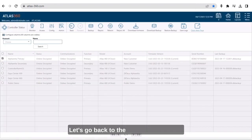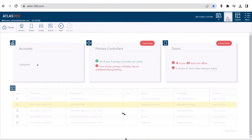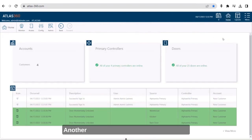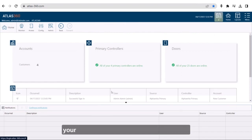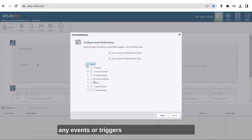Let's go back to the Atlas 360 portal and take a look at some other additional features. Another update is that you can now receive your notifications via text, email, or both for any events or triggers you select.